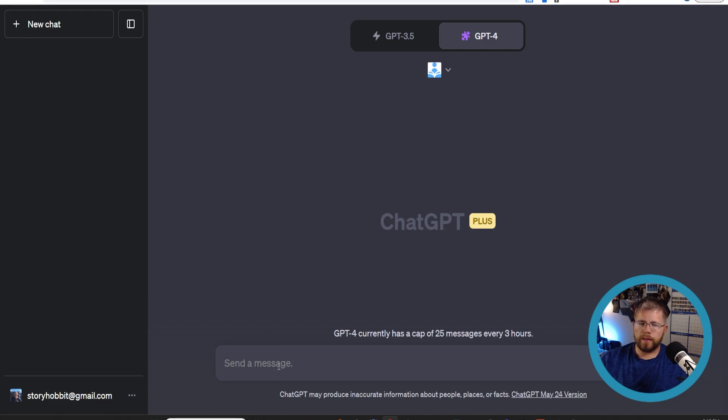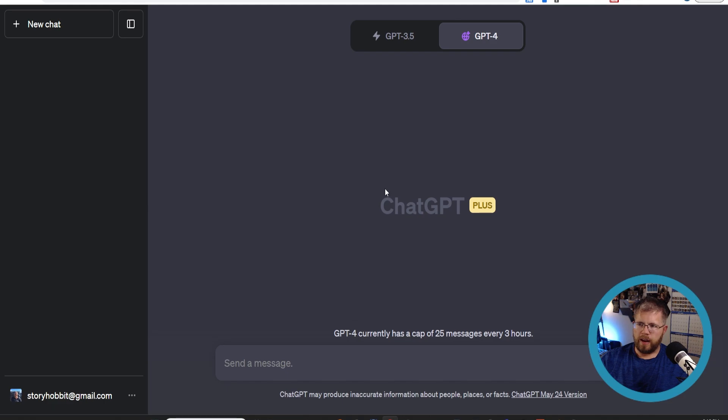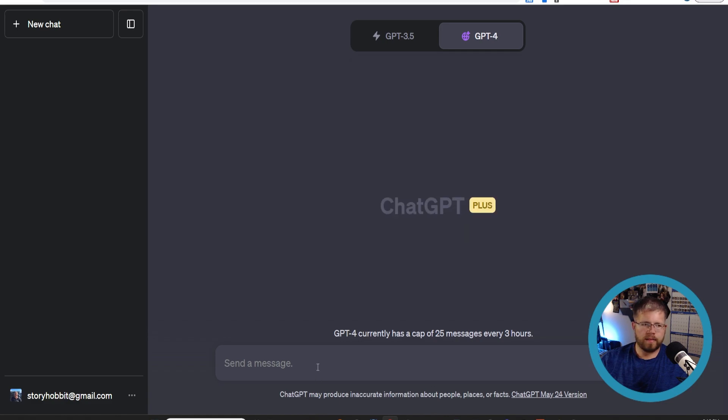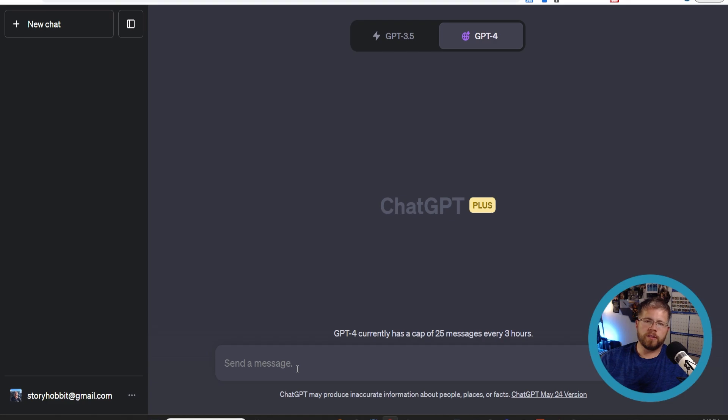The first one that I want to talk about is not actually really a plugin, it's just this Browse with Bing thing here. This is a way for it to be able to look at the internet and read the internet and be able to give you a response that is up-to-date and accurate. This can really help if you're using ChatGPT for research purposes. Say you're a historical fiction author - you want to understand something about a certain place at a certain time.